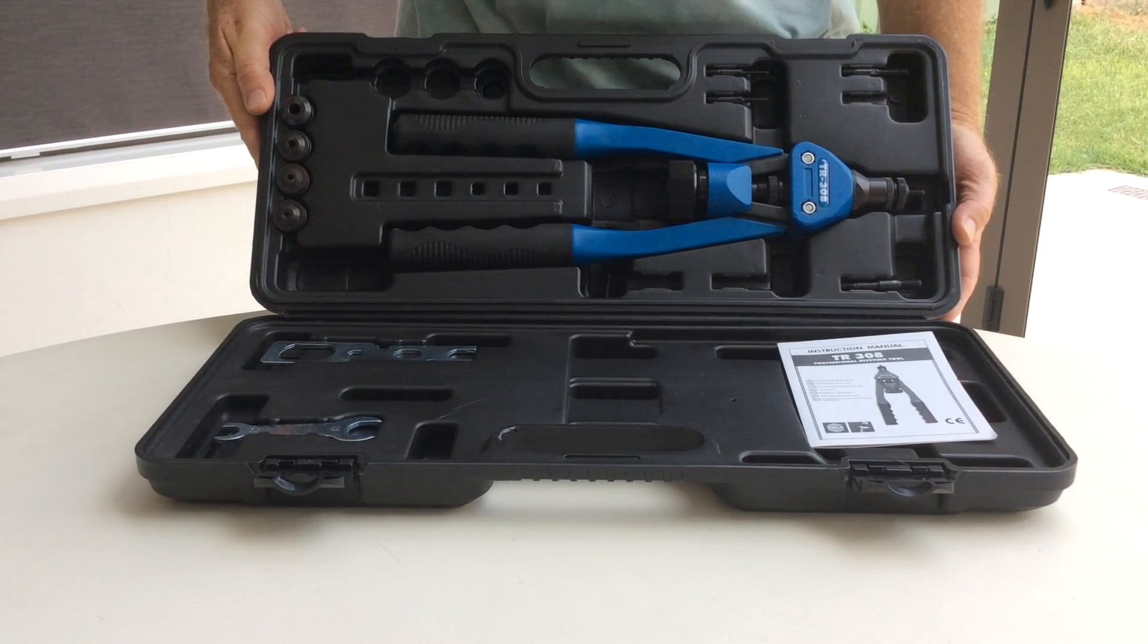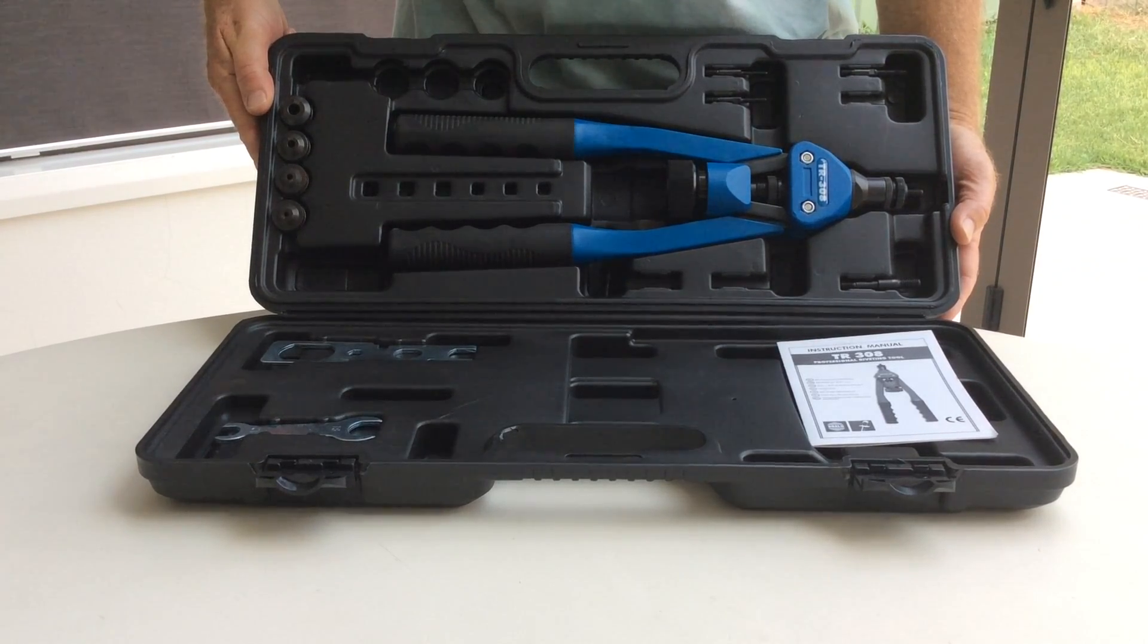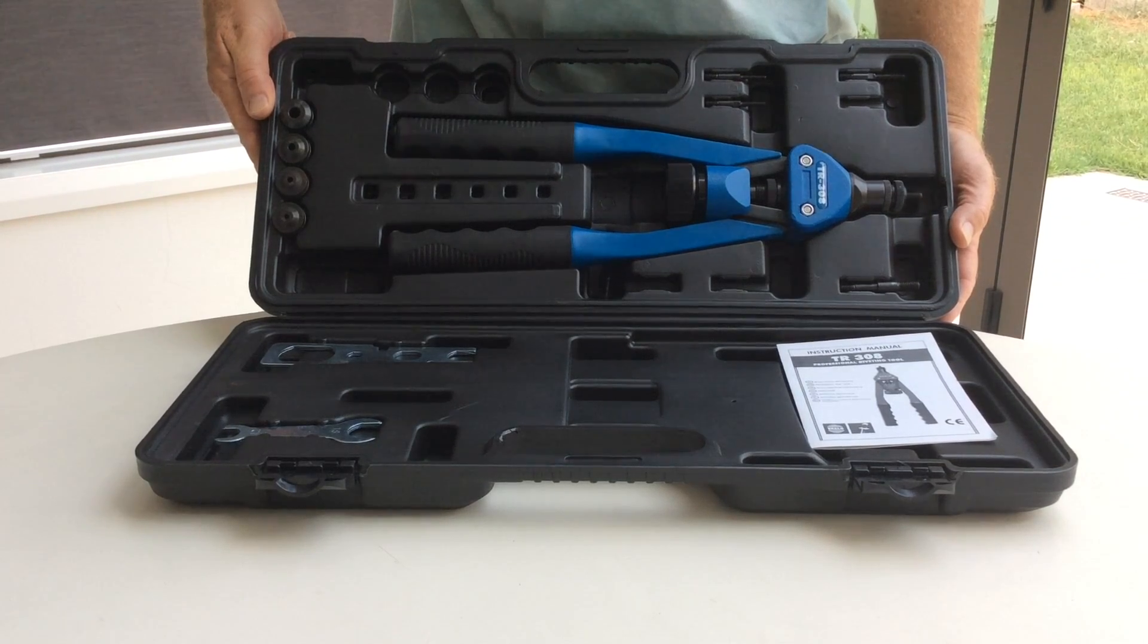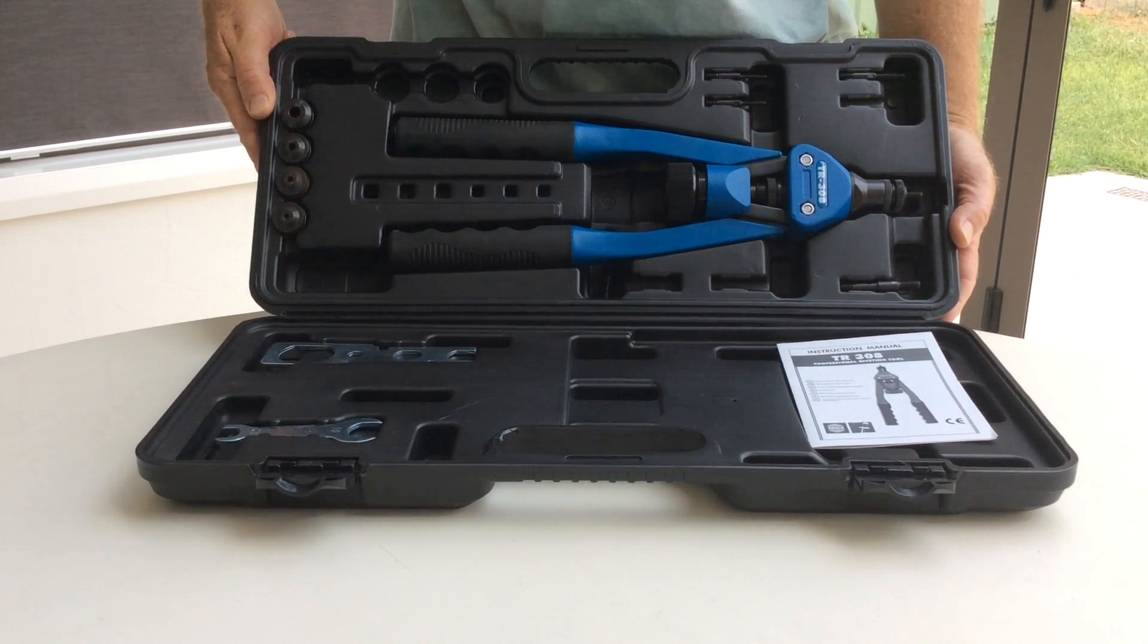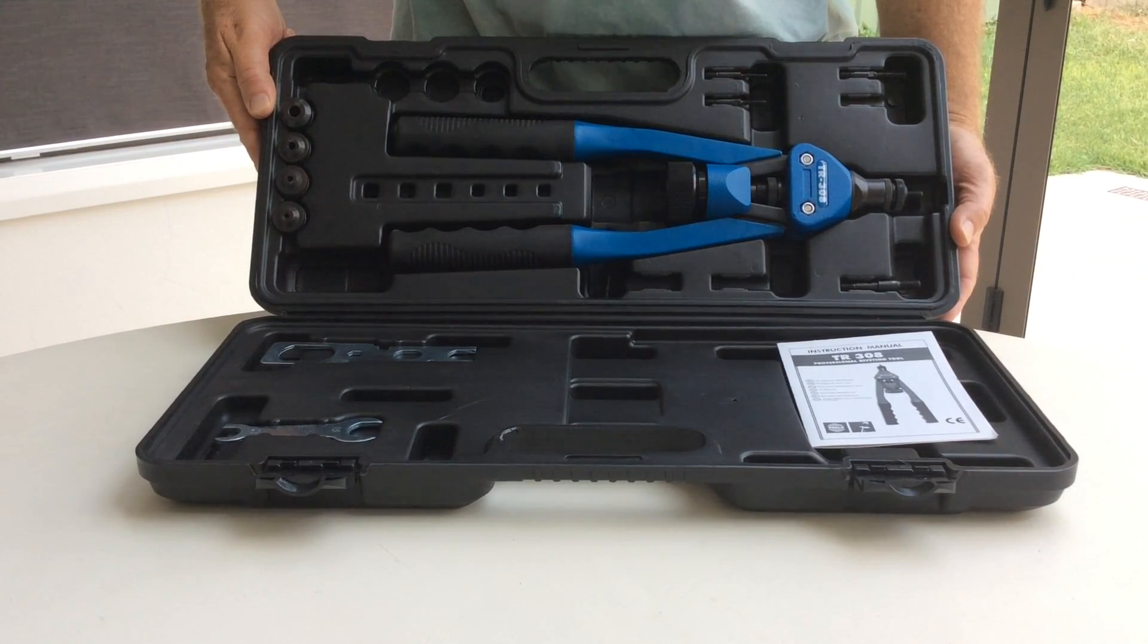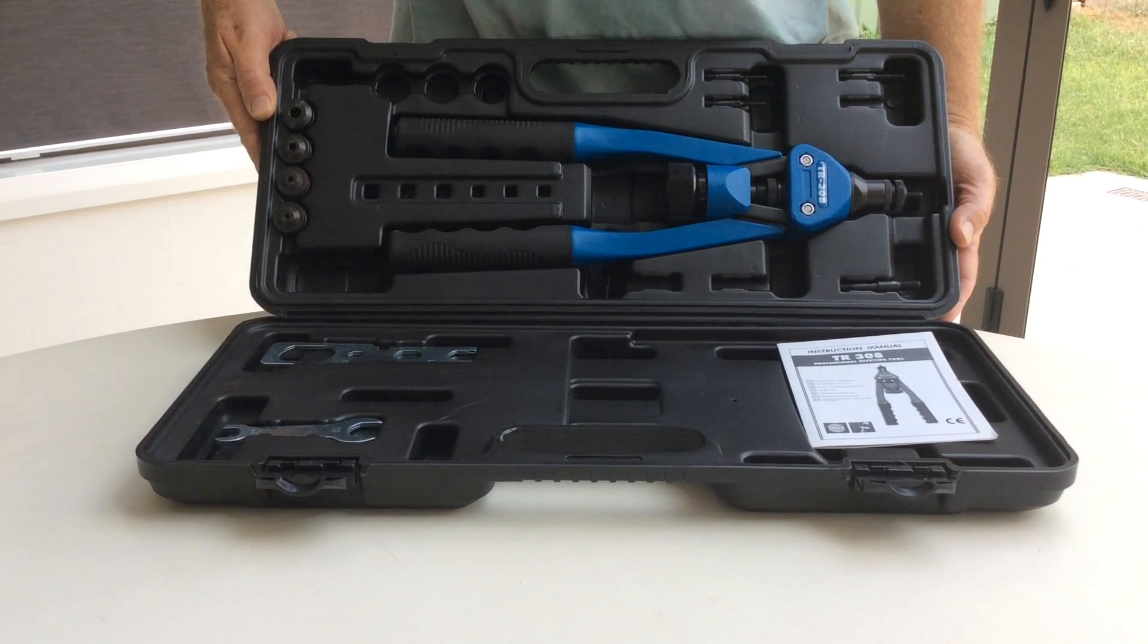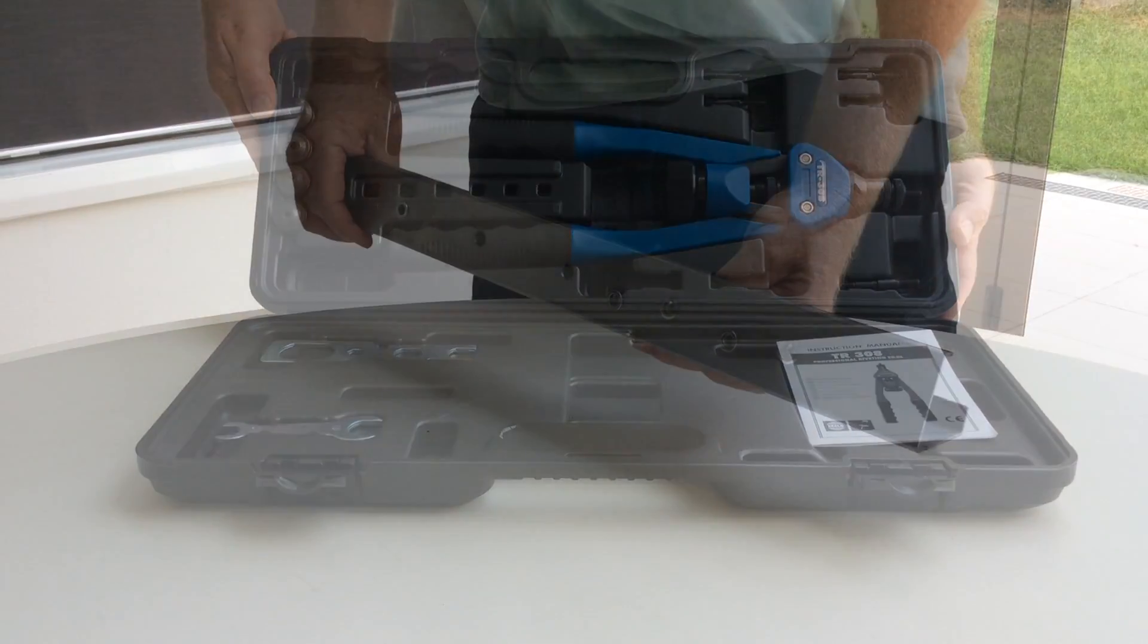The case includes five mandrels and nose pieces for inserting M3 to M8 right-hand threaded rivet nuts, two spanners, and instructions. If you purchase the TR-308 from AAA Metal Supplies, we also include two mandrels for inserting M6 left-hand threaded rivet nuts.